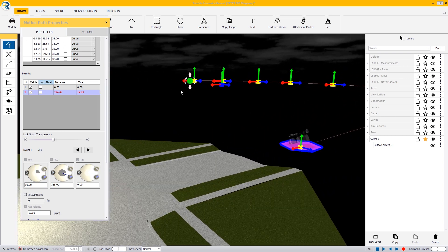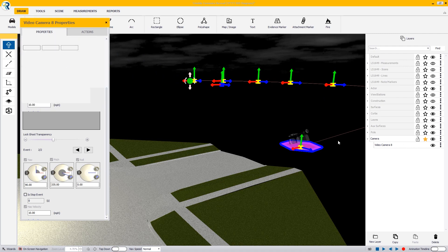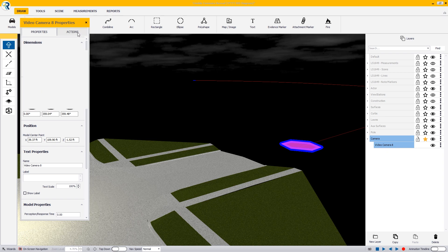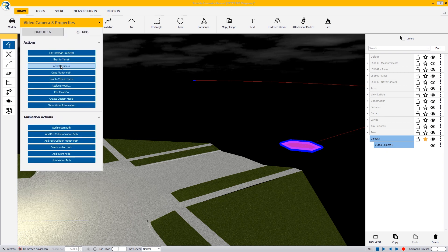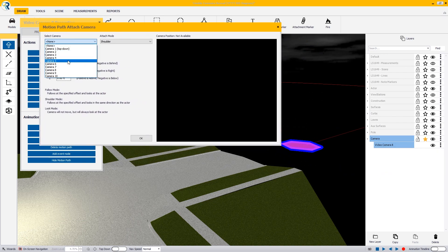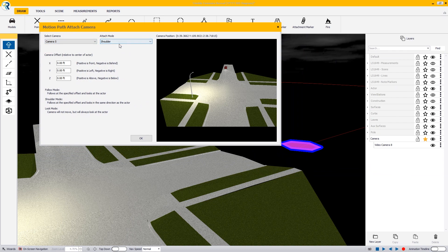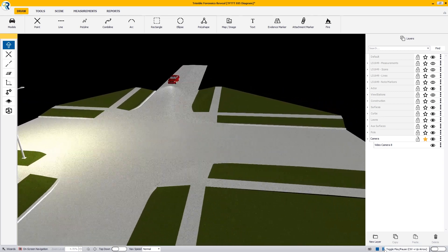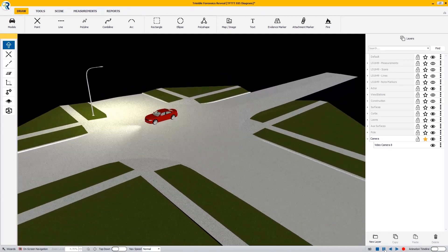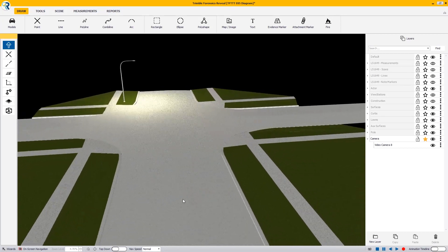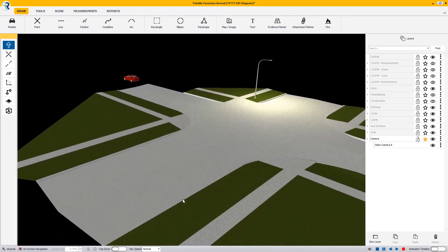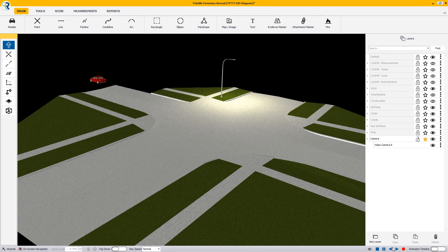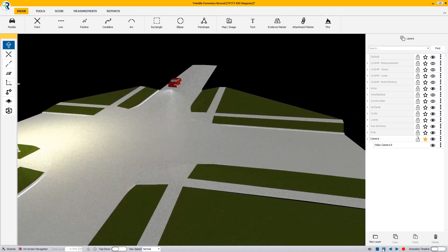Next I need to deselect the motion path and select the camera itself. In my actions, I need to attach a camera. The attaching of the camera can be done to any model, but for this camera I want it to be camera position 5, and I want this to be a shoulder attachment. Then I click OK. Now I press the play button at the bottom and press the 5 key. This lets us look at the intersection as the camera is panning around. It's a little choppy with my graphics card, but when you record a video that's going to take all of that chop out.